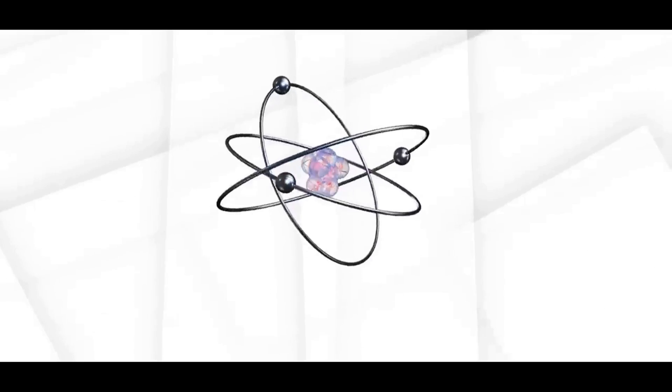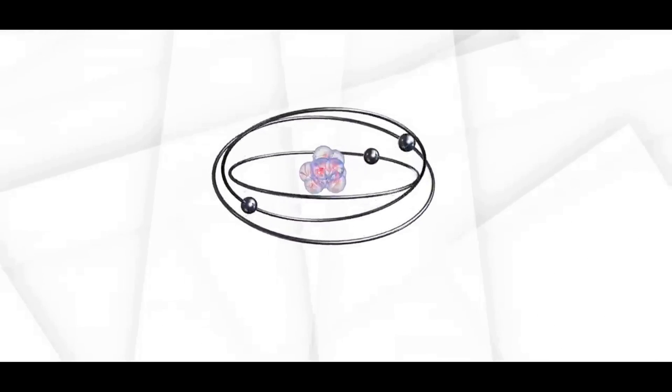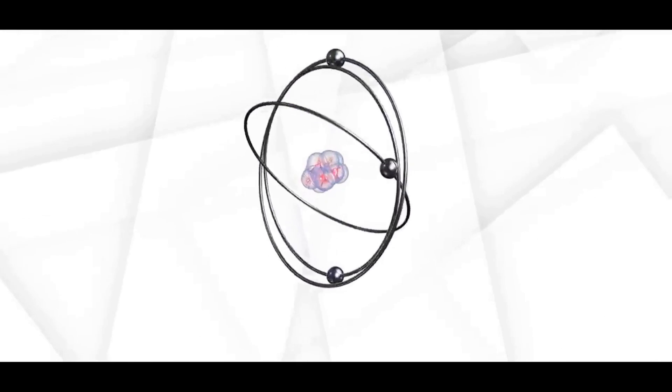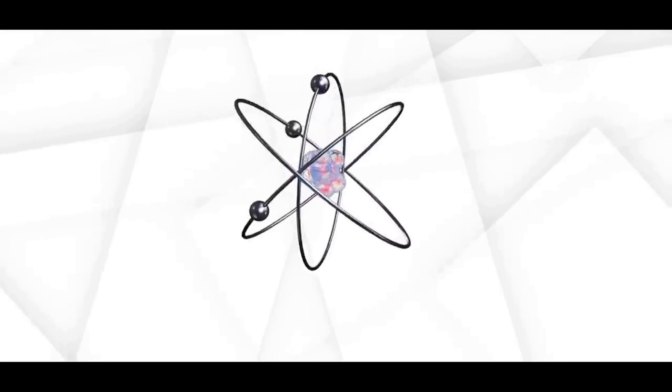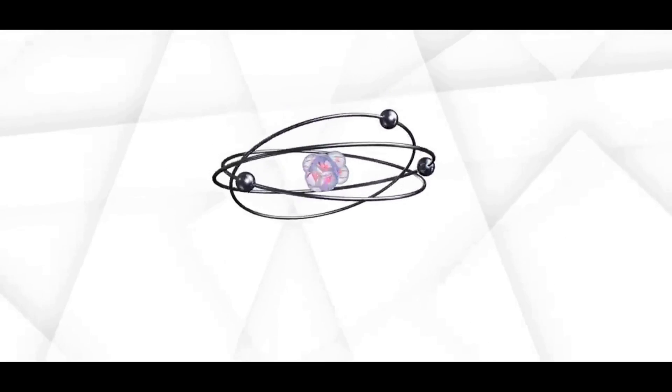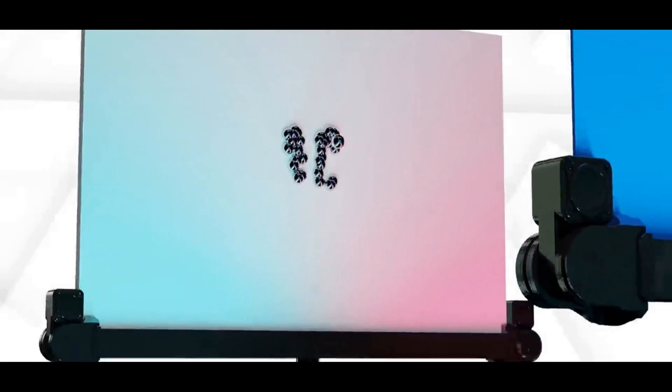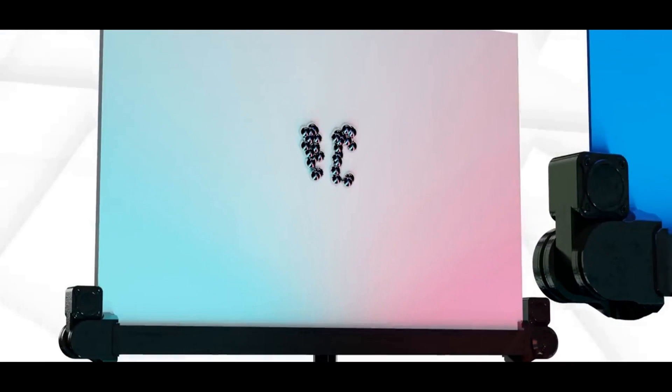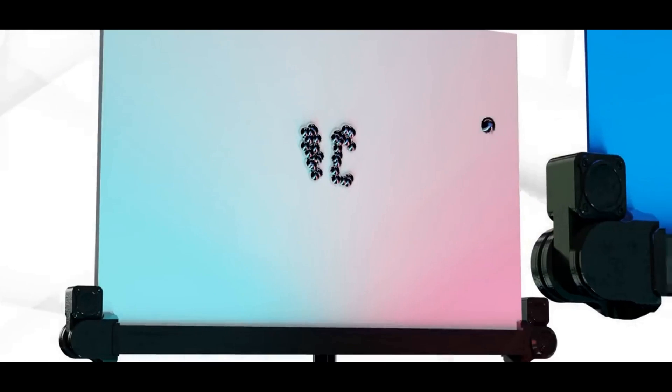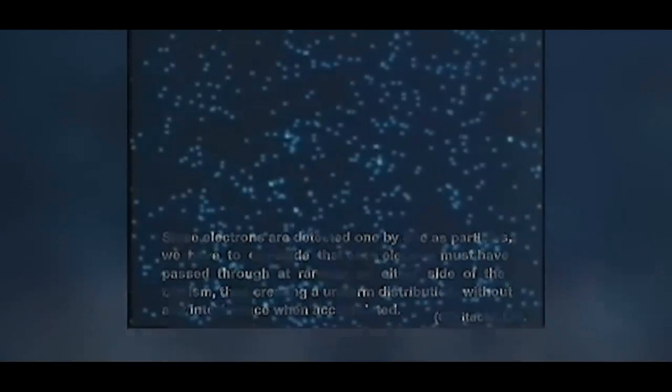Since electrons are tiny particles of matter, one might imagine that the results should be similar to those we obtained earlier with the marbles, right? Logically, electrons should accumulate in the areas directly behind the two slits.